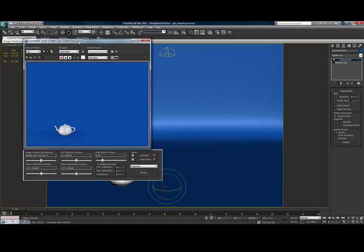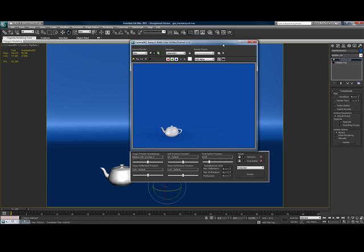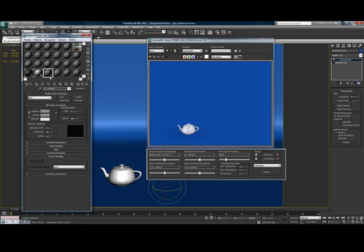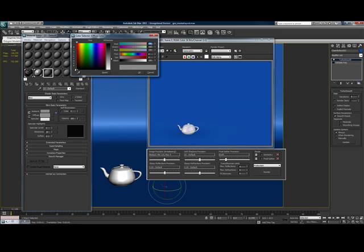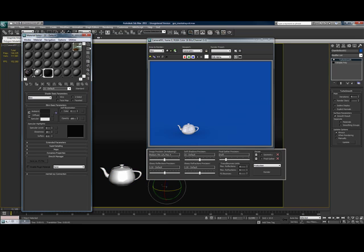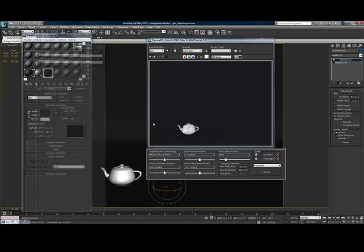Now we have our basic scene set up. The blue is nice, but we probably want to put a color on that as well. With the chamfer box selected, go to the material editor, pick another blank spot, click the diffuse and choose a color — something a little bit darker, around 37. Hit OK, assign material to selection. Now we have a little bit darker backdrop, and we're going to hit Render again — this is what you should end up getting. Almost perfect, we're almost there.